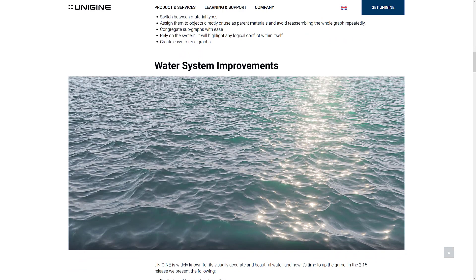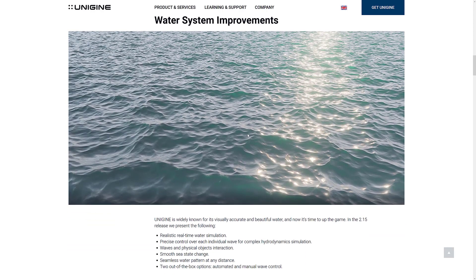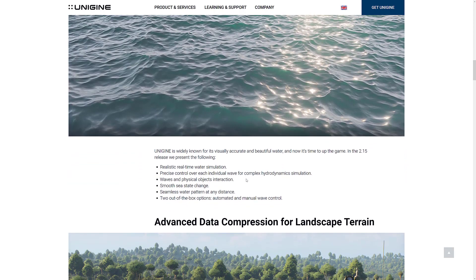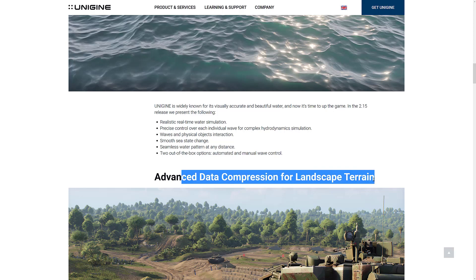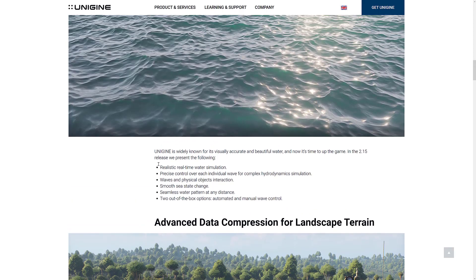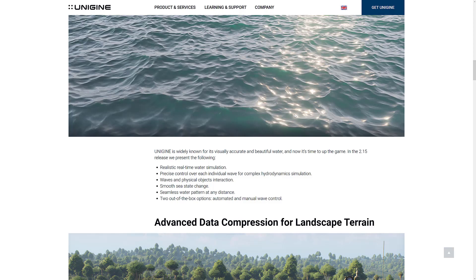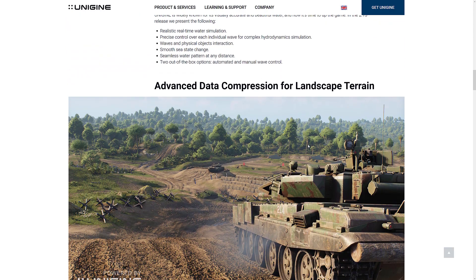200 plus pre-configured nodes, or you can create your own, switch between material types, assign them to objects directly, or use as parent materials and avoid reassembling the whole graph. Concreate subgraphs with ease, so on and so forth. And on top of that, the water system, which you saw in action in the preview I just showed, got improved as well. And this is where, again, Unigine really shines in the water, the terrain, the sky and atmosphere stuff, the clouds. It's got some of the best out-of-the-box looking environments that you have ever seen. And we'll get back to that for the terrain in just a second. But we've got improvements to the water system, realistic water, real-time water simulation, precise control over each individual wave for complex hydrodynamic simulations, waves and physical object interactions, smooth sea state changes, seamless water patterns at any distances, and two out-of-the-box options for automated and manual wave control. What I do find, again, amazing is how well the automated stuff works. It kind of boils down to drop water in your world, drop sky into your world, drop clouds into your world, drop sun into your world, and you have a really beautiful-looking default. You don't need to really even know what you're doing.